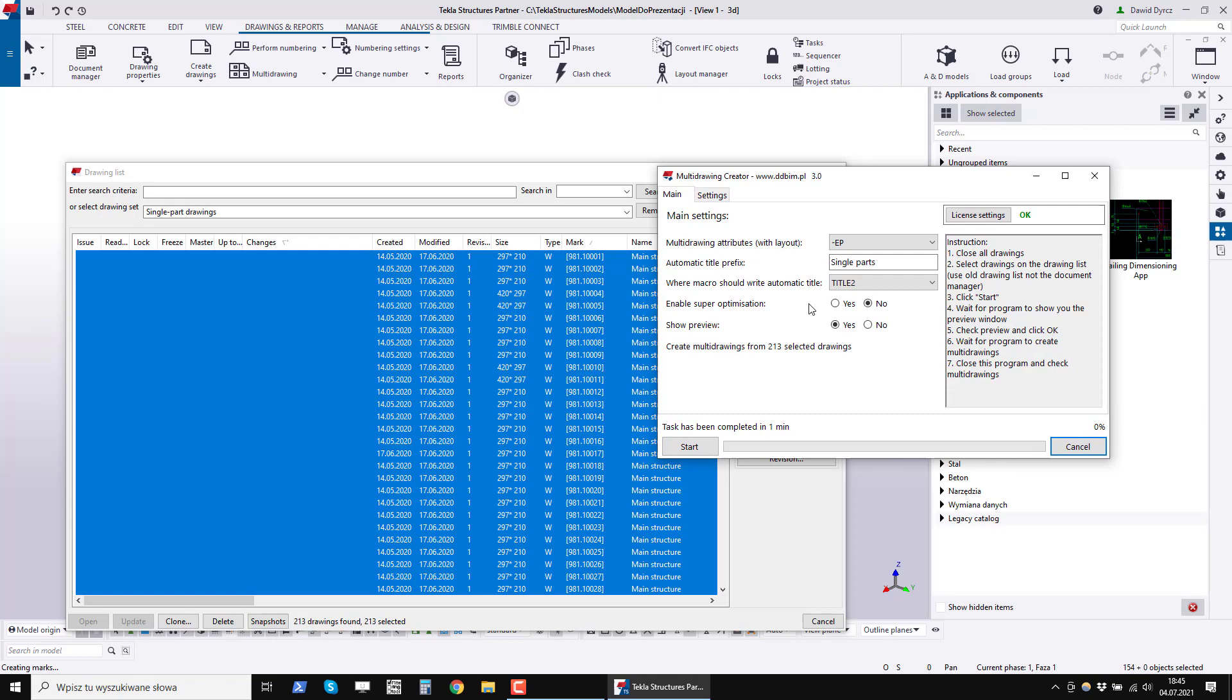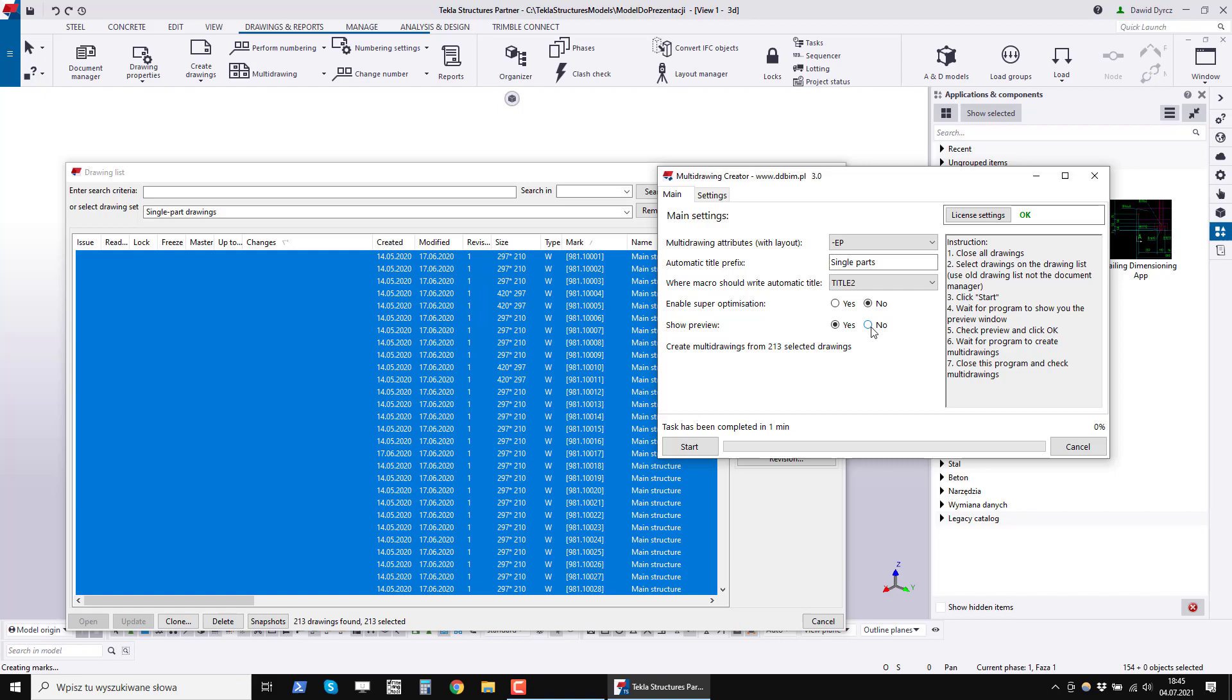Summarizing, we need to decide whether to enable super optimization only after watching the preview of the suggestions. Preview can be turned on or off, but I recommend having it turned on. In rare cases, you can choose to turn off the preview, for example as we know that we will not optimize.